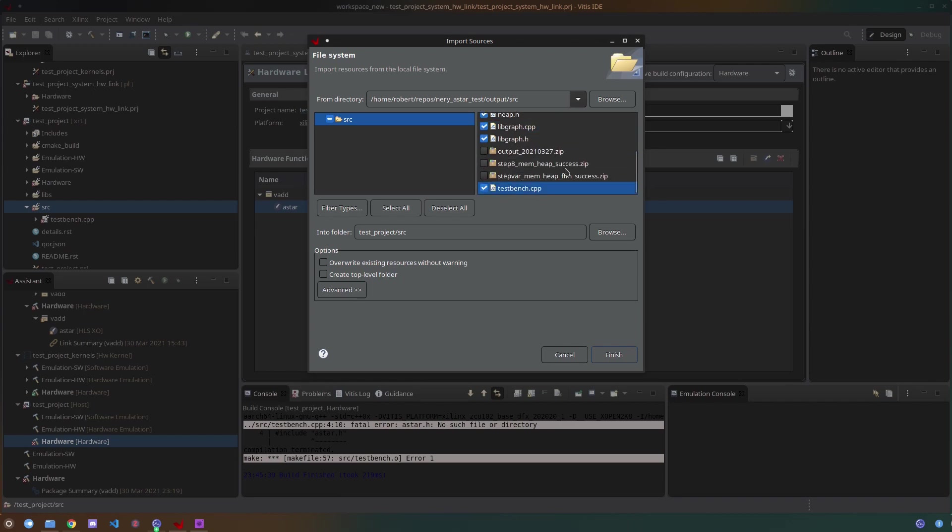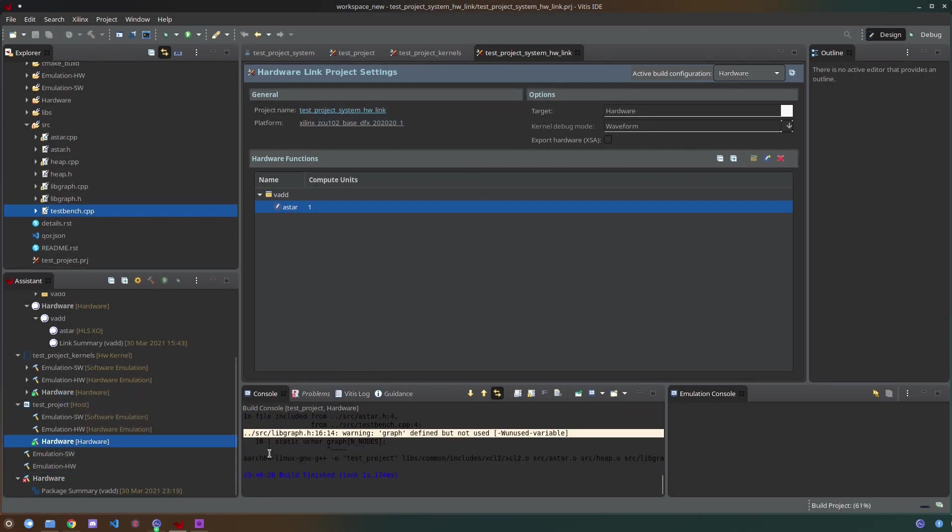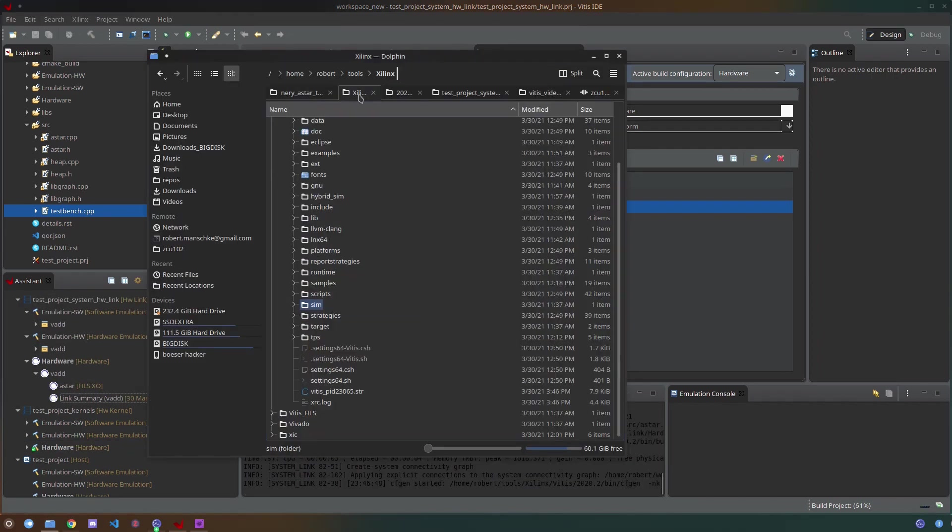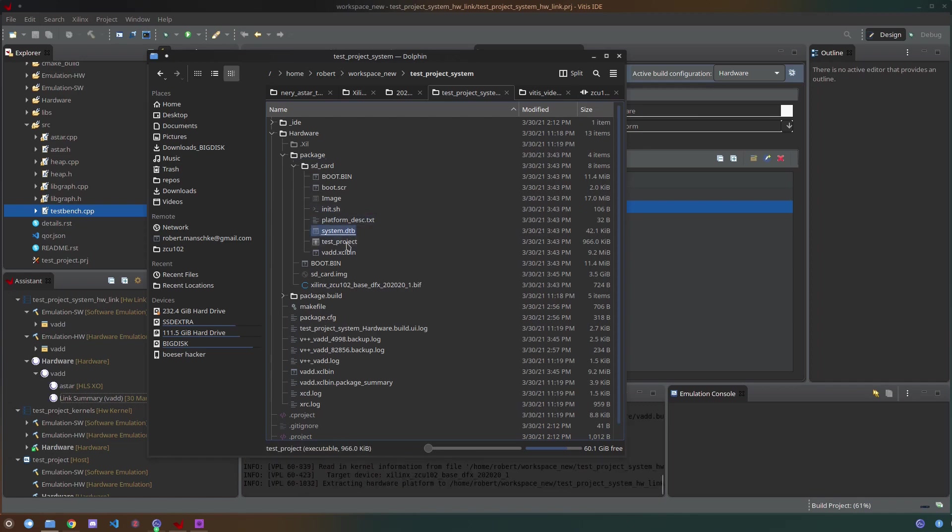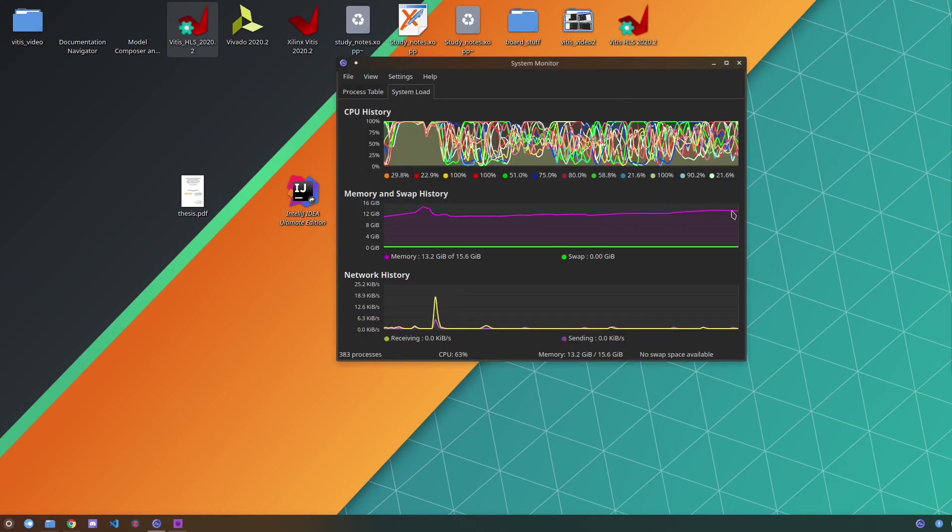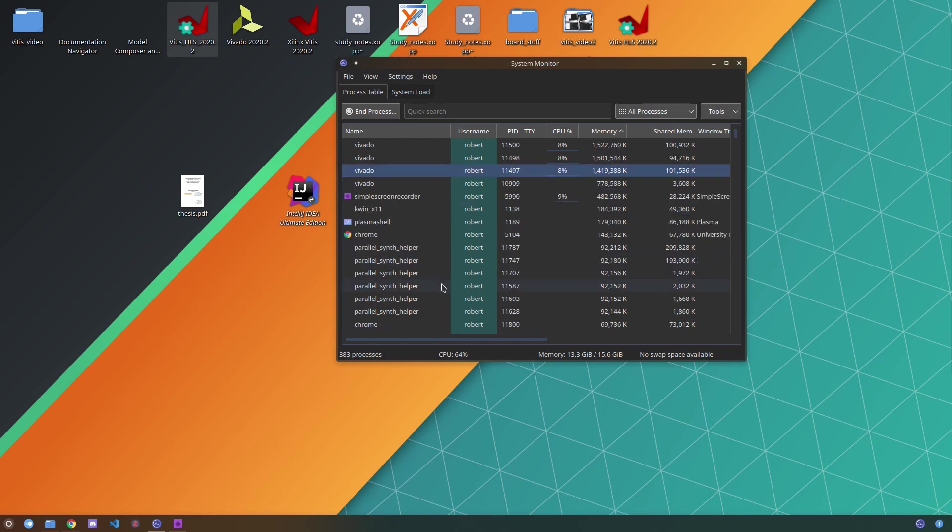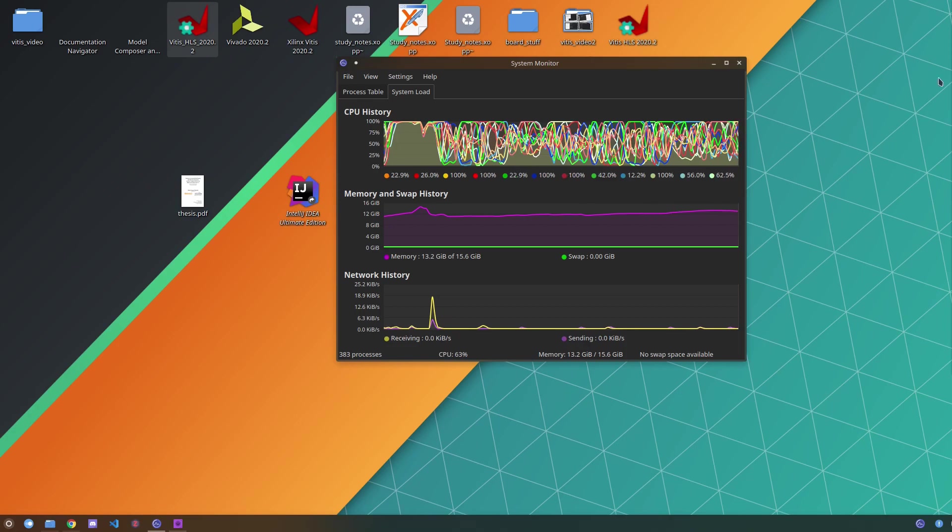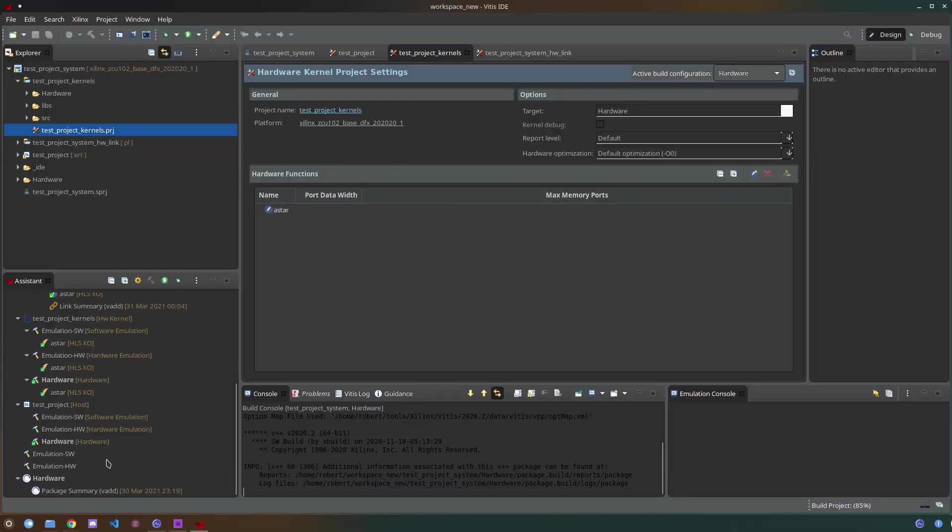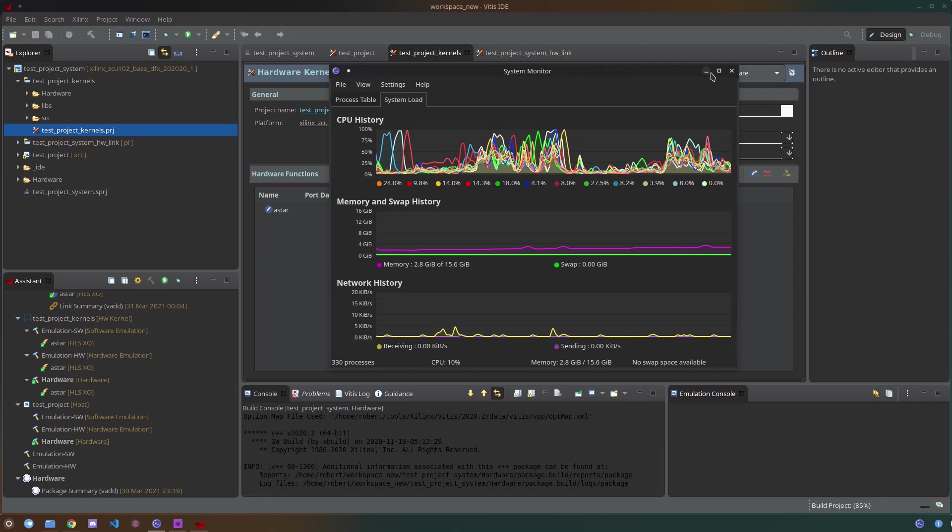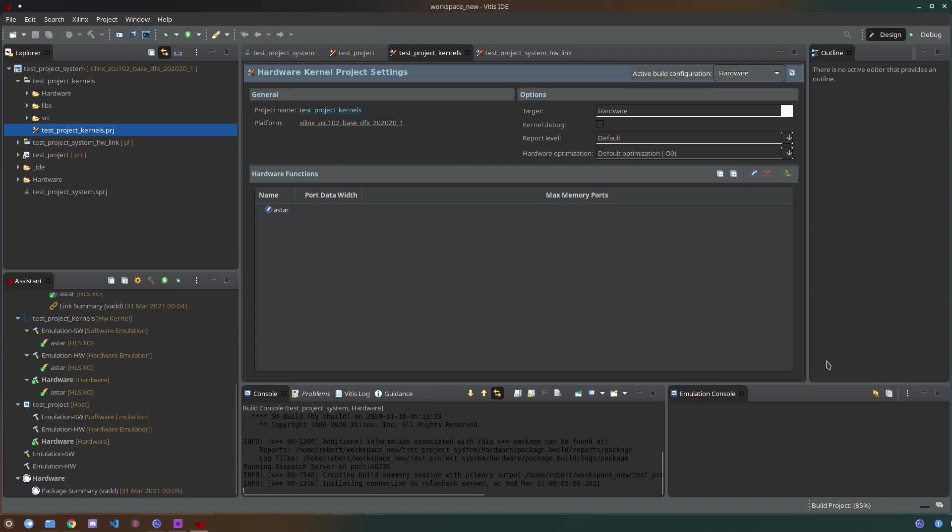For me starting the hardware build actually crashed the application because it used up all the 16GB of RAM in my system. As you can see it's quite a heavy consumption but the Vivado processes actually stayed alive so I was able to just wait until they are finished and restart Vitis which then said that the build had previously failed but after restarting it the files were still there. And when I restarted the build it was already finished and just continued to packaging the SD card image into the new hardware package system image.